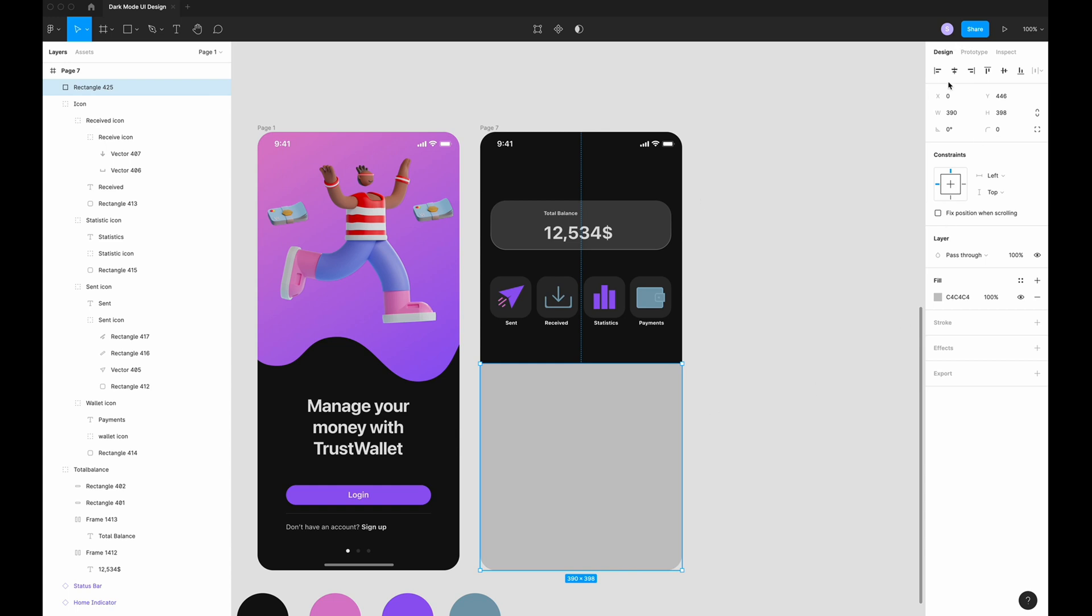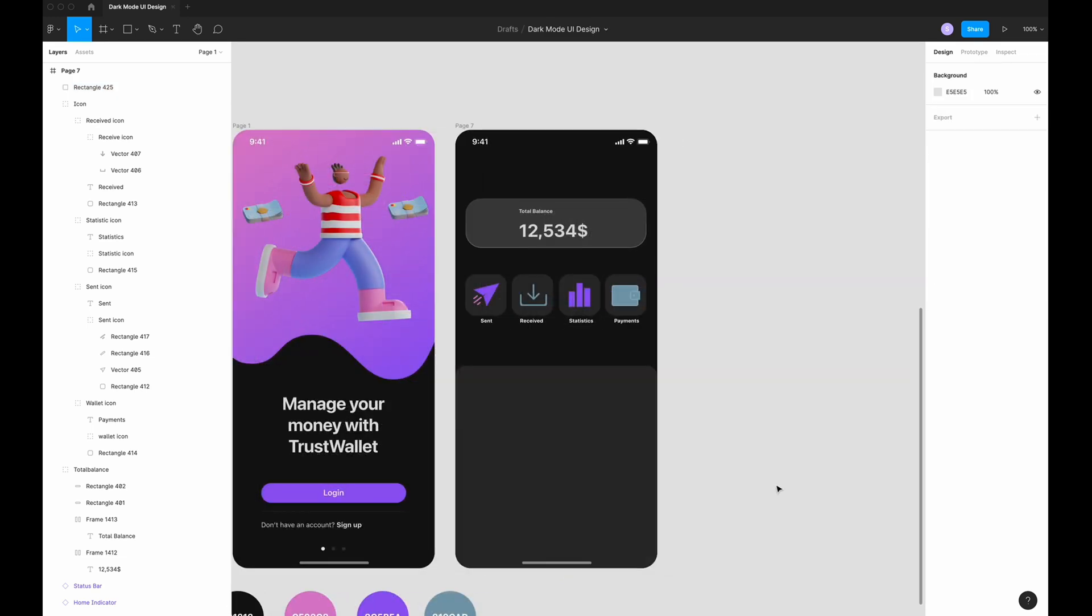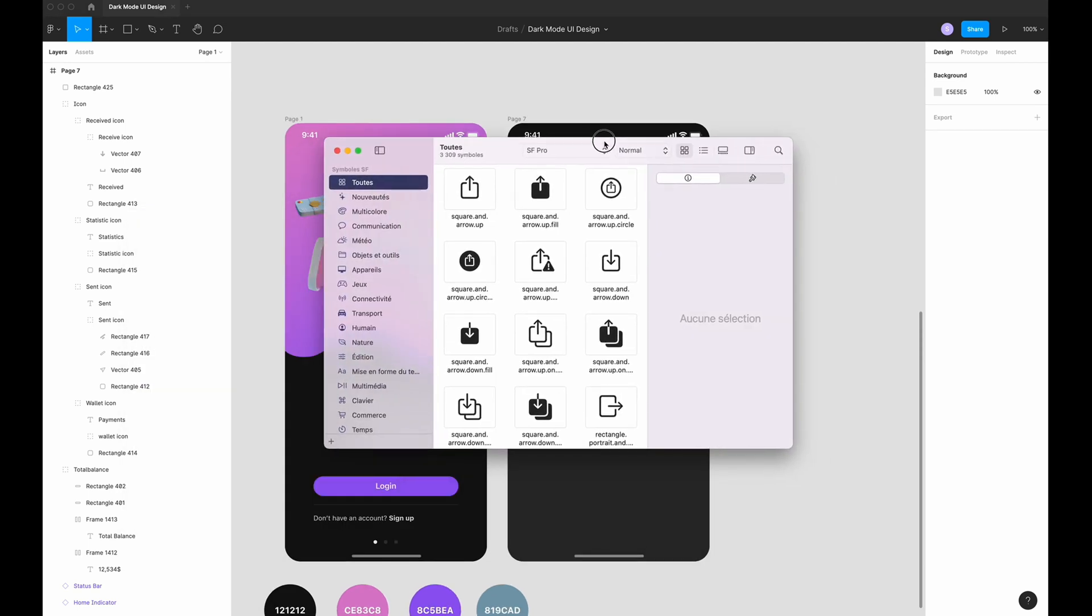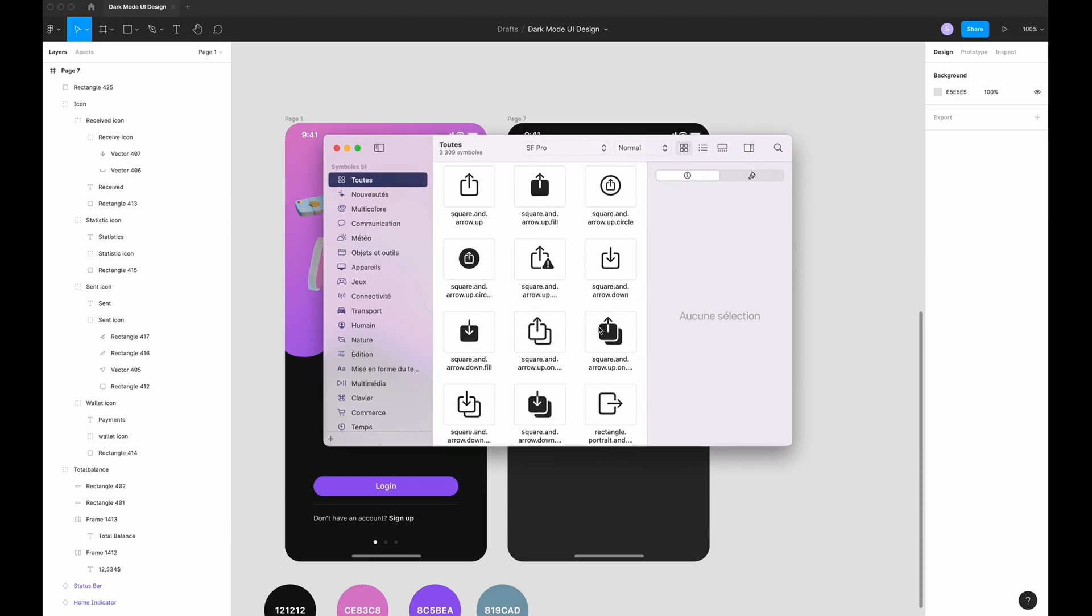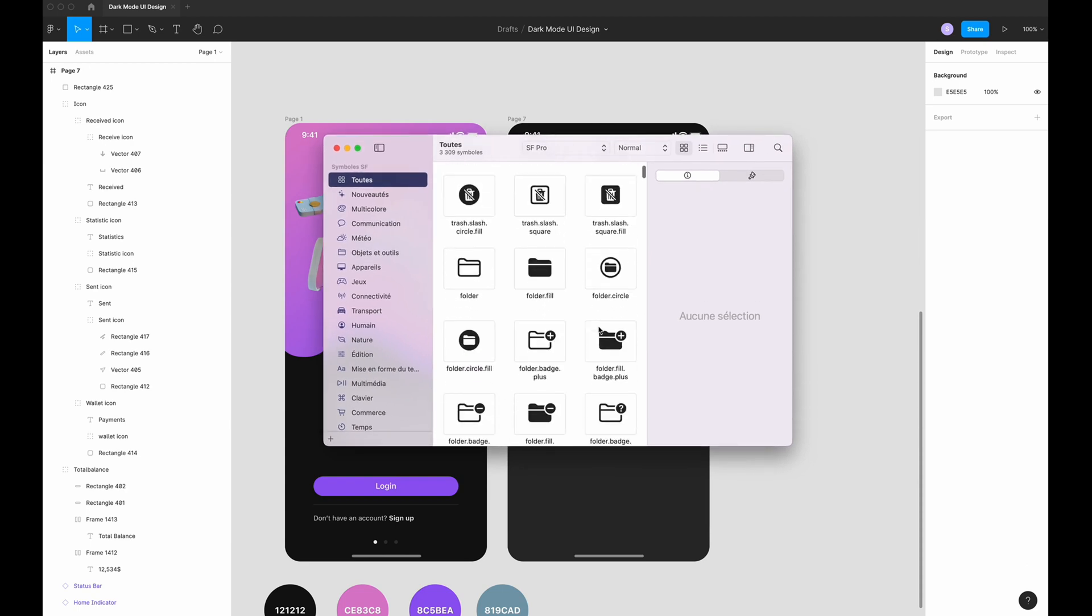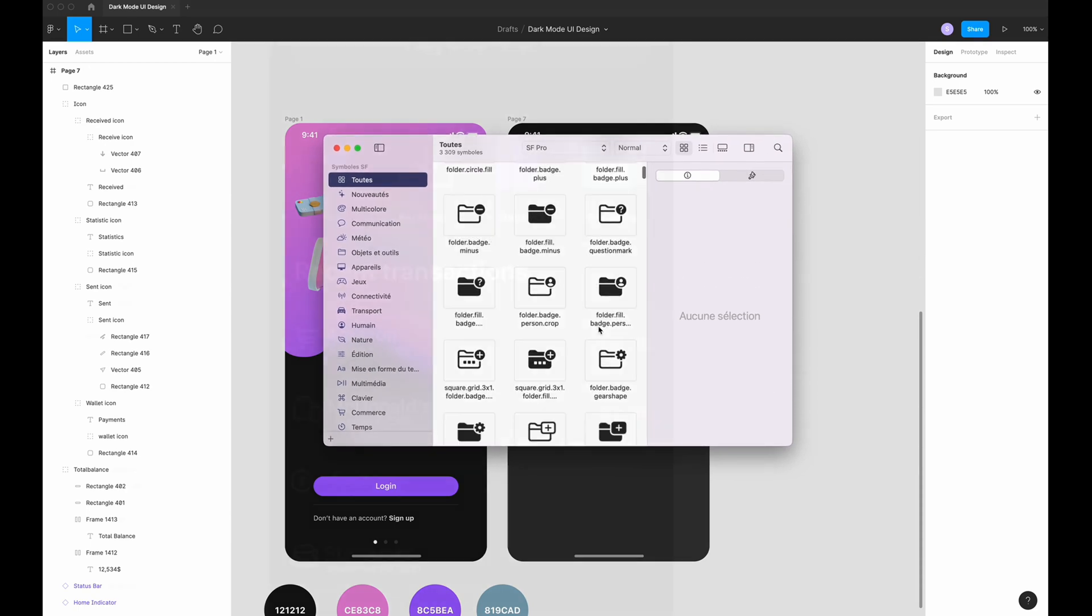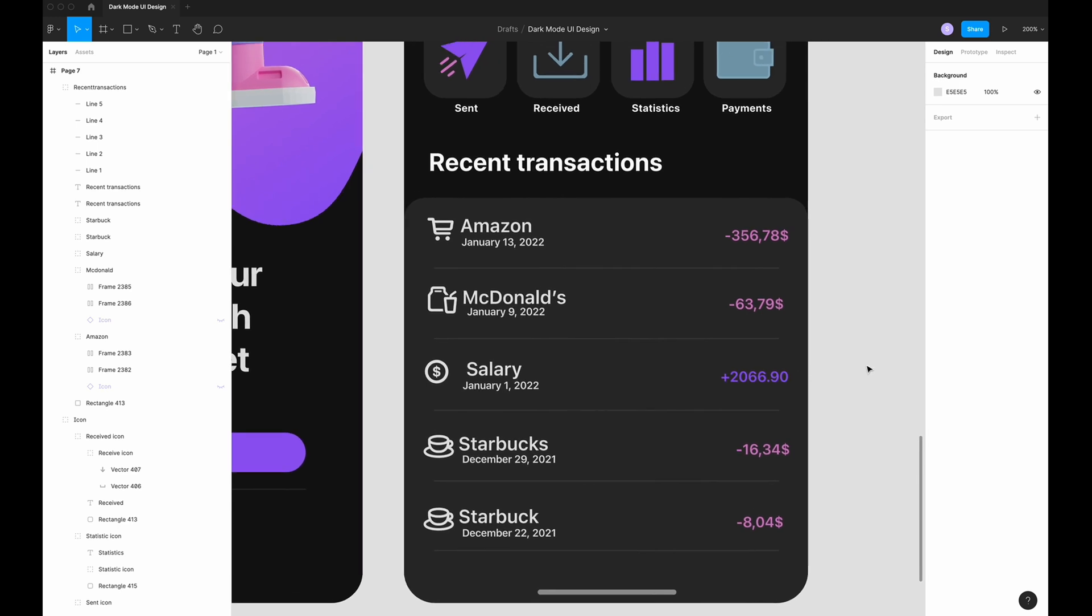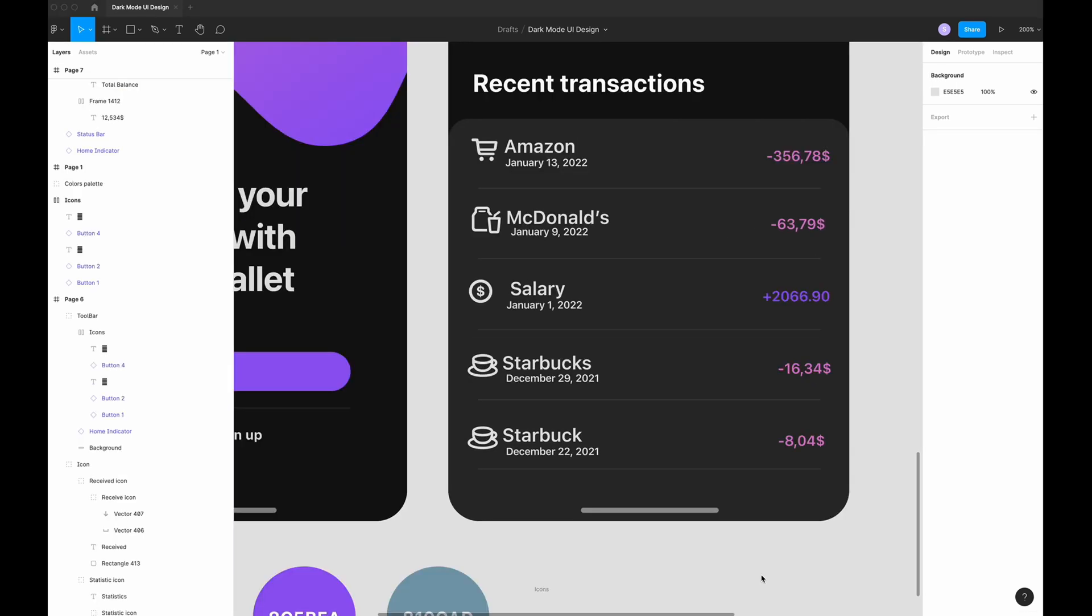This place is going to be receive, statistic and payment. Now I'm going to write a rectangle. And inside this rectangle, I'm going to write all my recent transactions. The dimension is going to be 390. 20 corner radius. And now I'm going to need a logo.